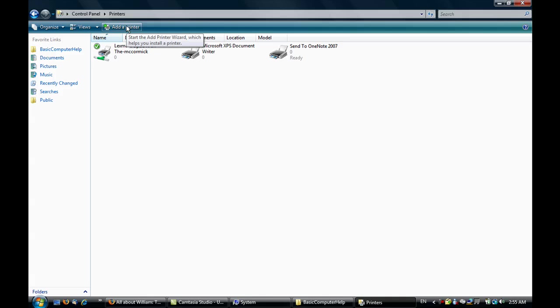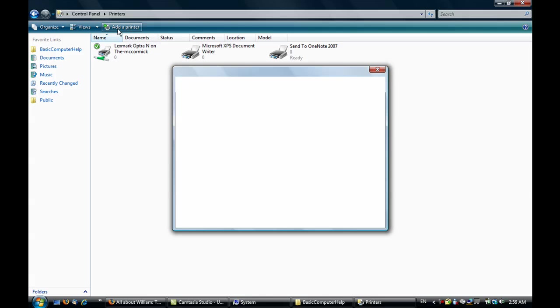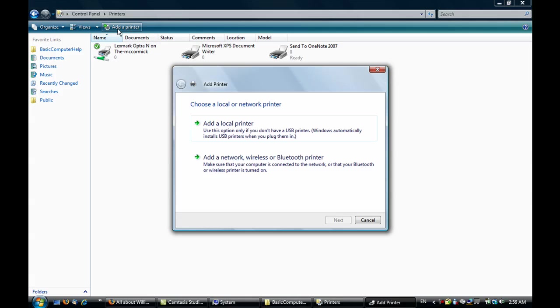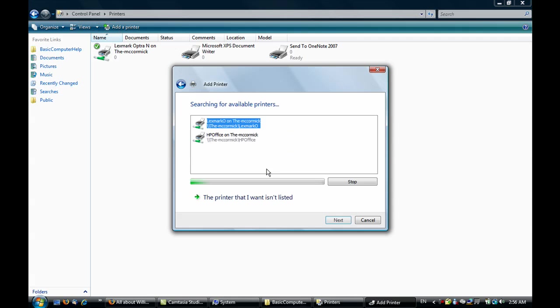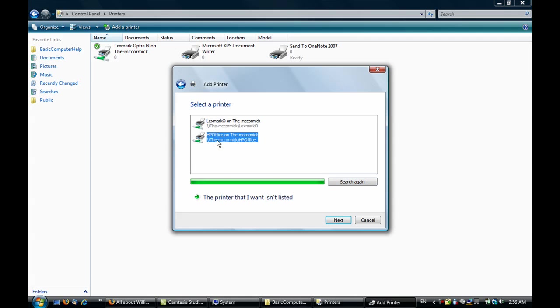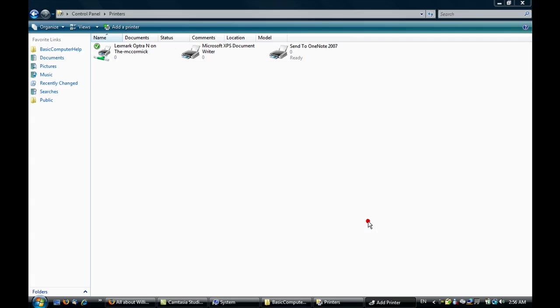To add a network printer, you just click Add Printer. In Windows XP it's on the side somewhere, Add Network Printer. I'll stop since I've already got it. I've got HP Office and Lexmark. I don't need to add any printer so I won't.